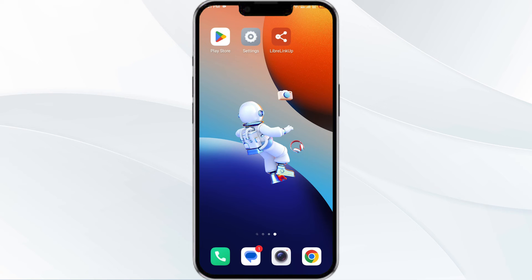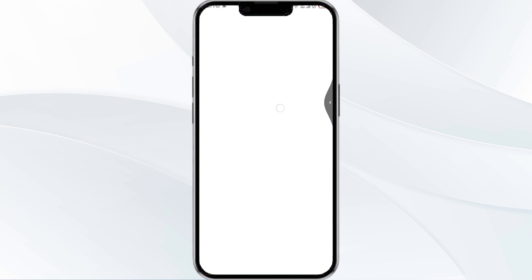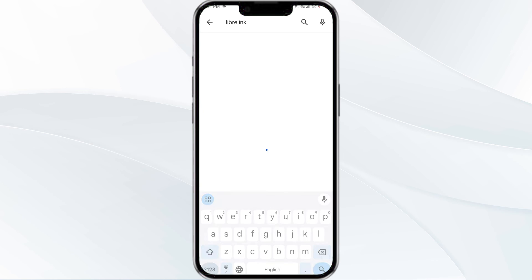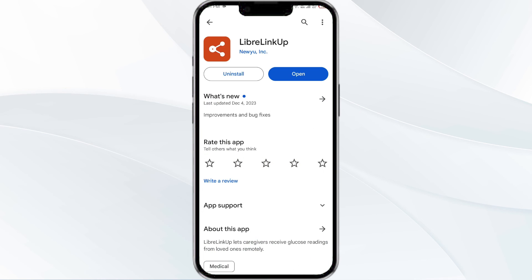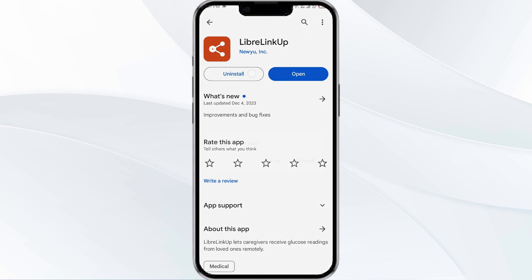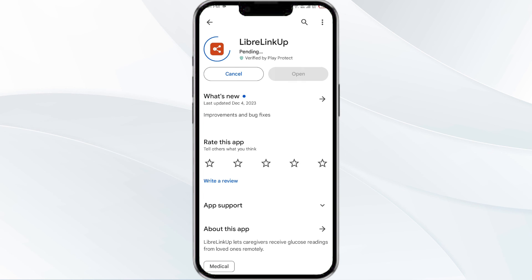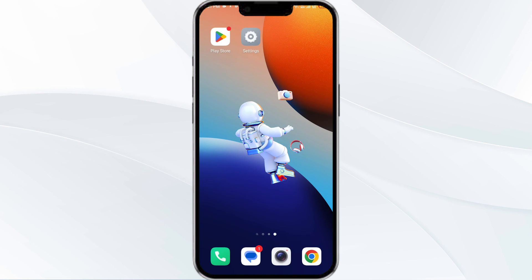The fifth method to solve this problem is to uninstall and reinstall the app. To do this, open the Google Play Store, search for the LibreLink app, tap on the app, and click on uninstall. Once uninstalled, tap the install button to reinstall the app.